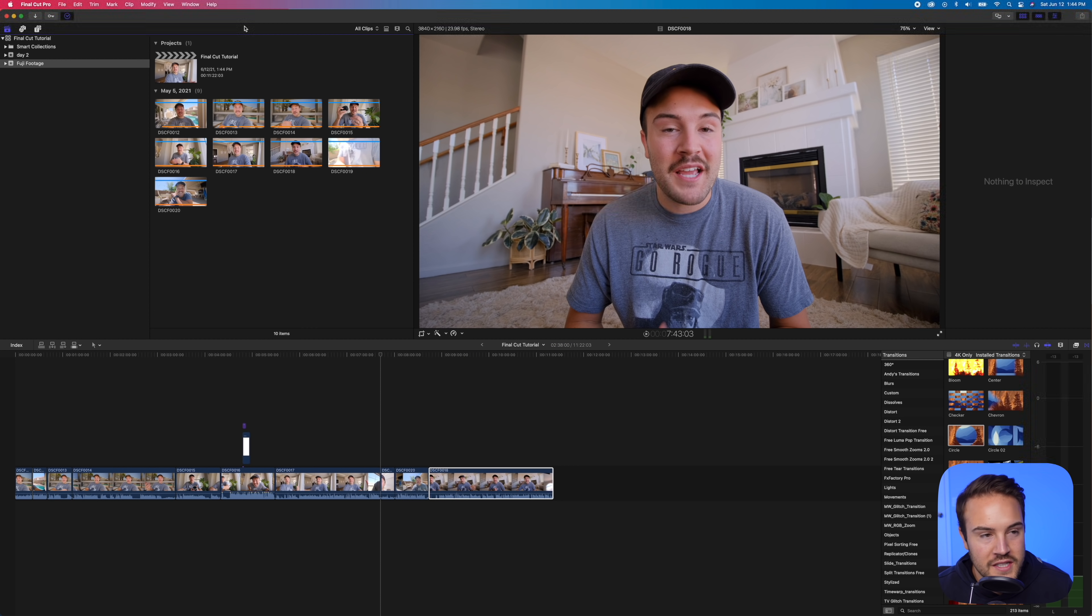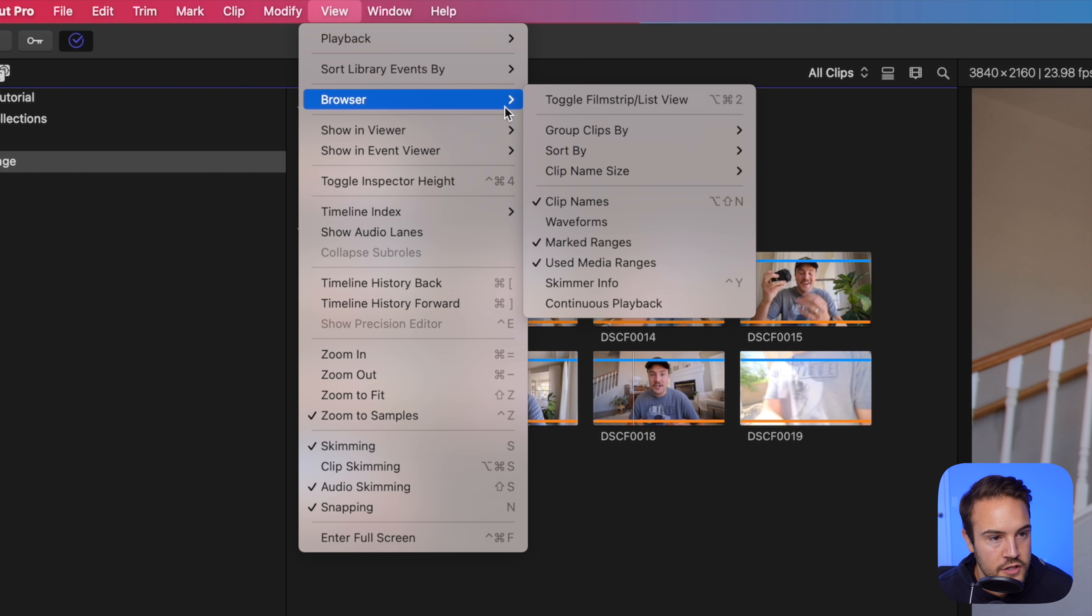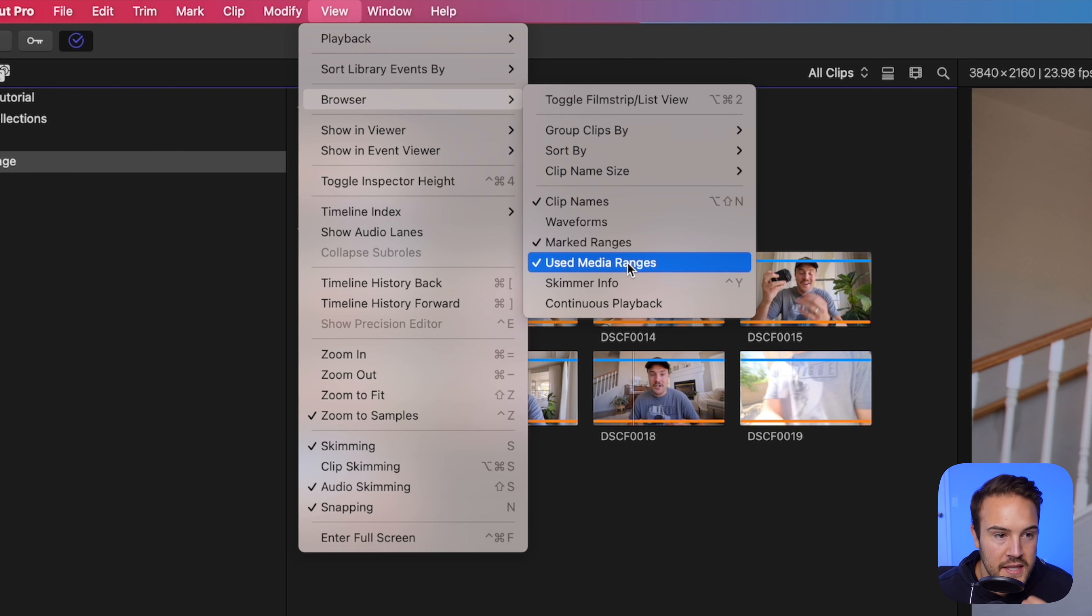Now, if you aren't seeing these orange lines, all you need to do is go to view, go to browser, and make sure that used media ranges is selected.